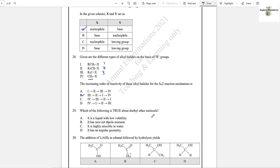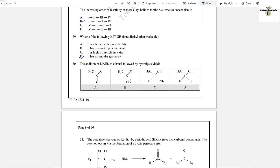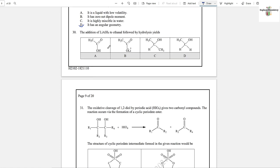Question number 29: Which of the following is true about the diethyl ether molecule? Ethers have angular geometry like water. It is a liquid. It does not have zero net dipole moment — it is a polar molecule. It is insoluble in water. So option D is the correct answer.